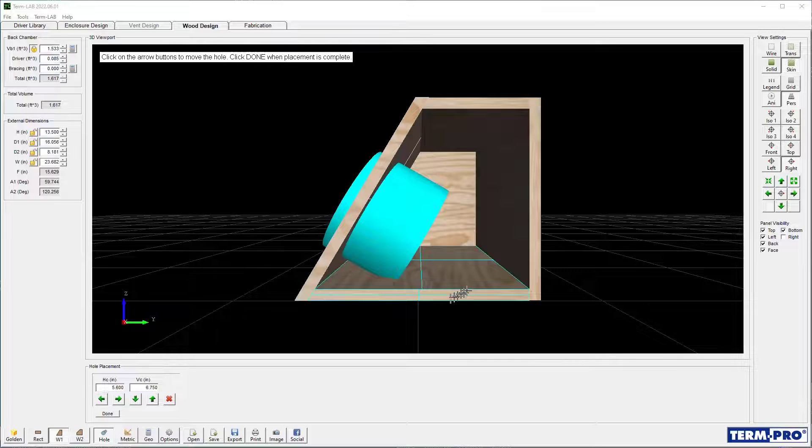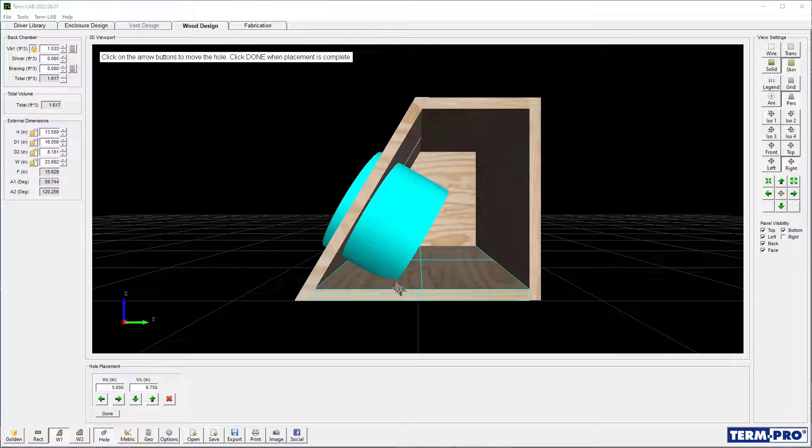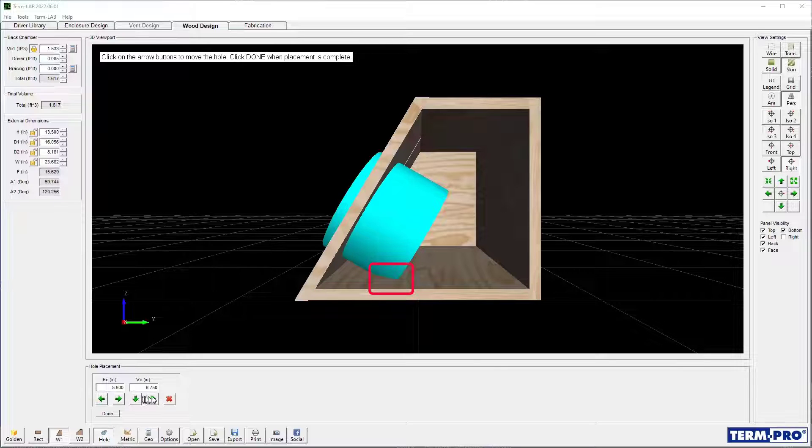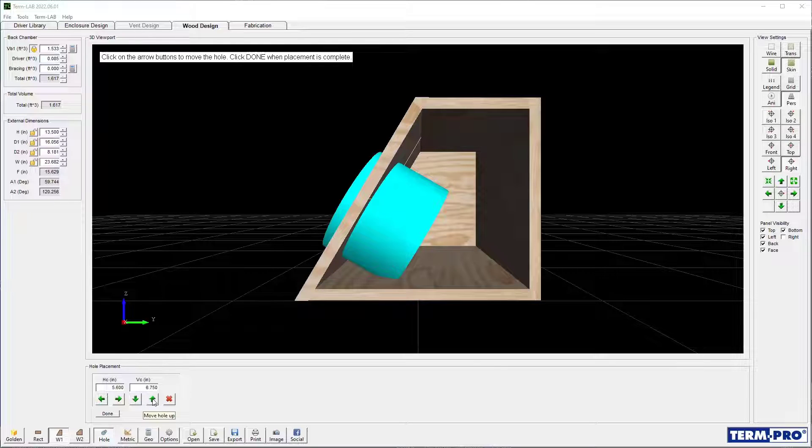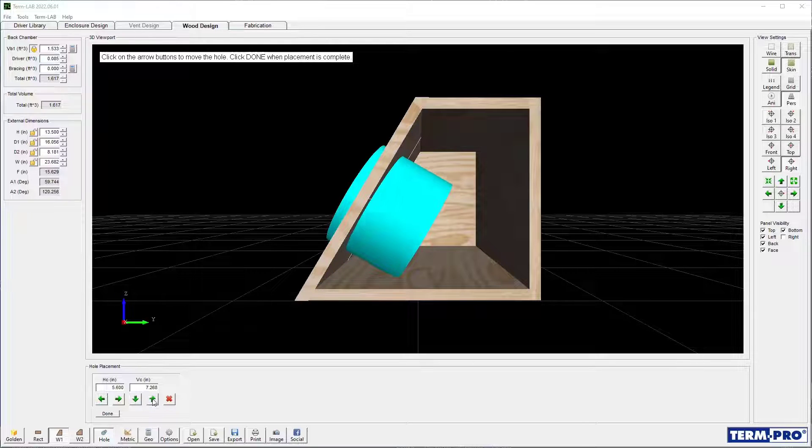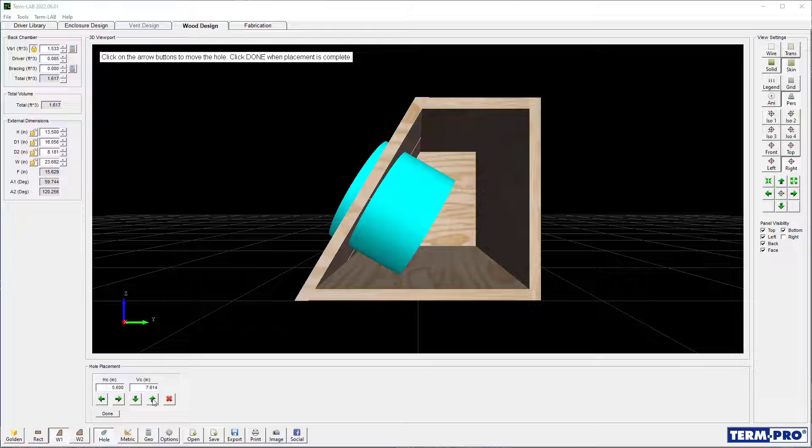In this example, you can see that the back of the driver will actually impact the bottom panel of the enclosure. I'll now move the driver upwards until the driver clears the bottom panel.